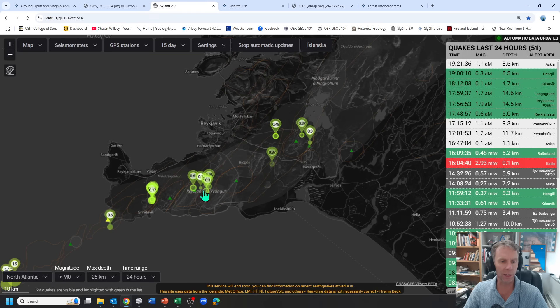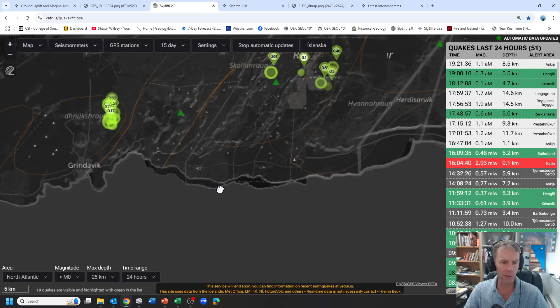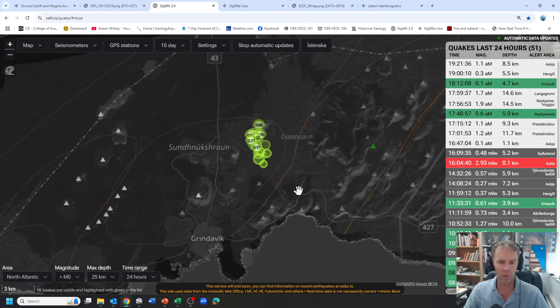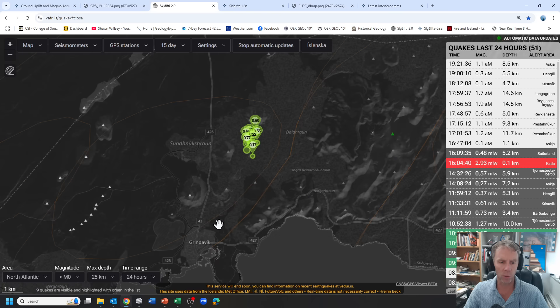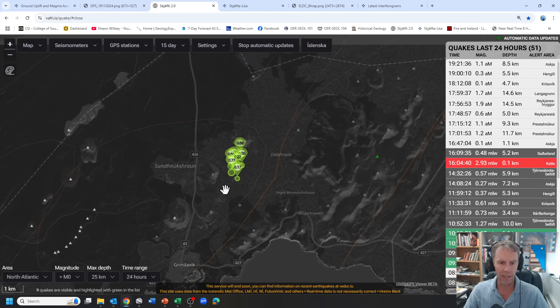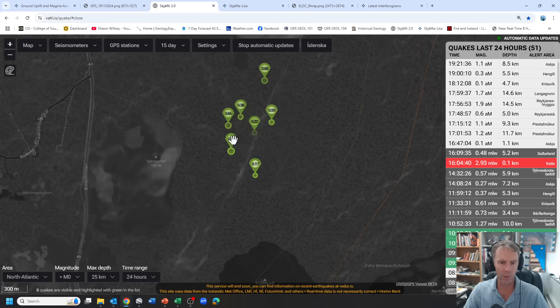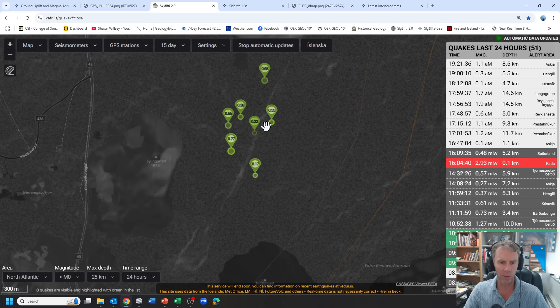So let's take a look at those earthquakes real quick. So here's the latest 24-hour earthquake plot. Here's Grindavik down here. And you can see over the last 24 hours, there's been about seven earthquakes all below magnitude one.